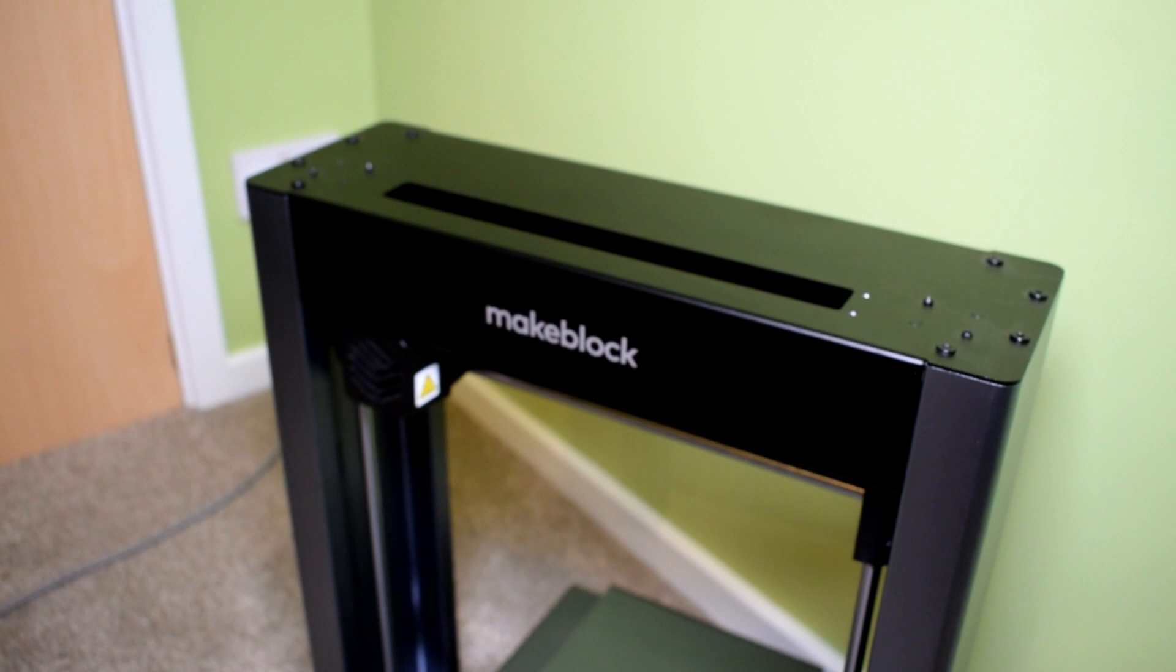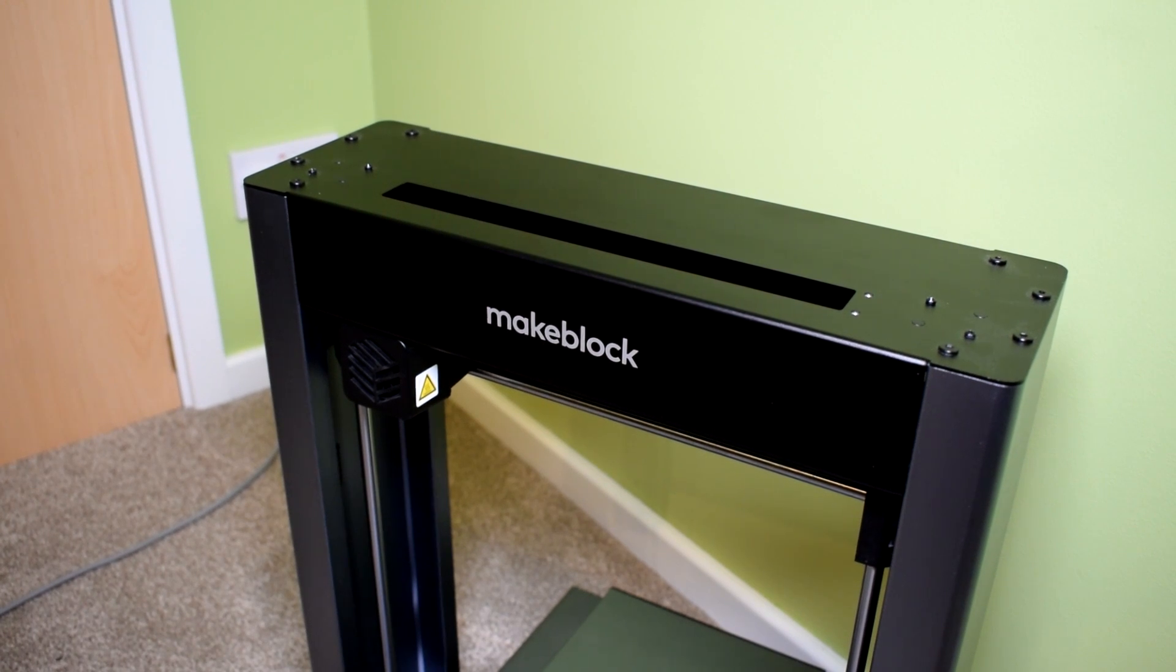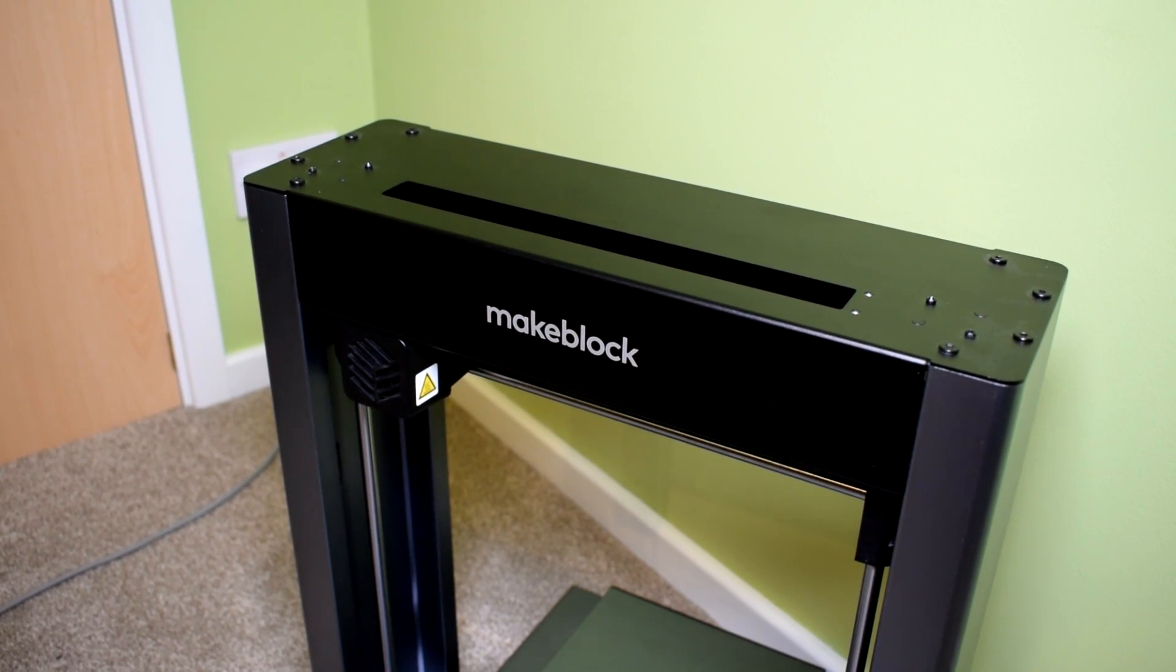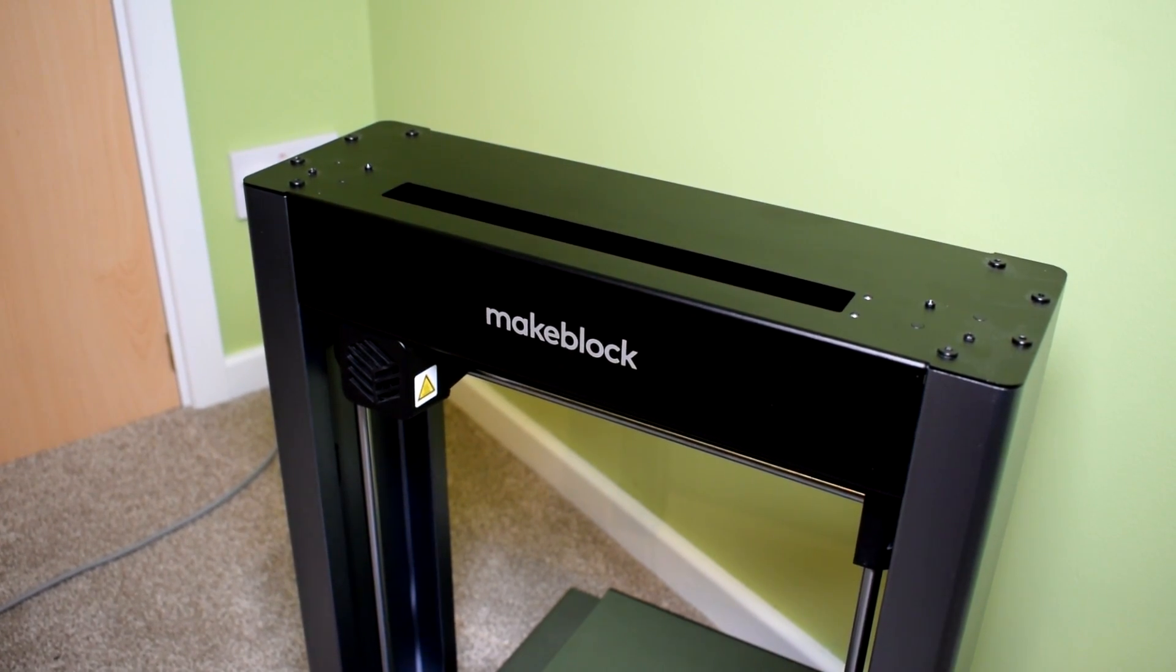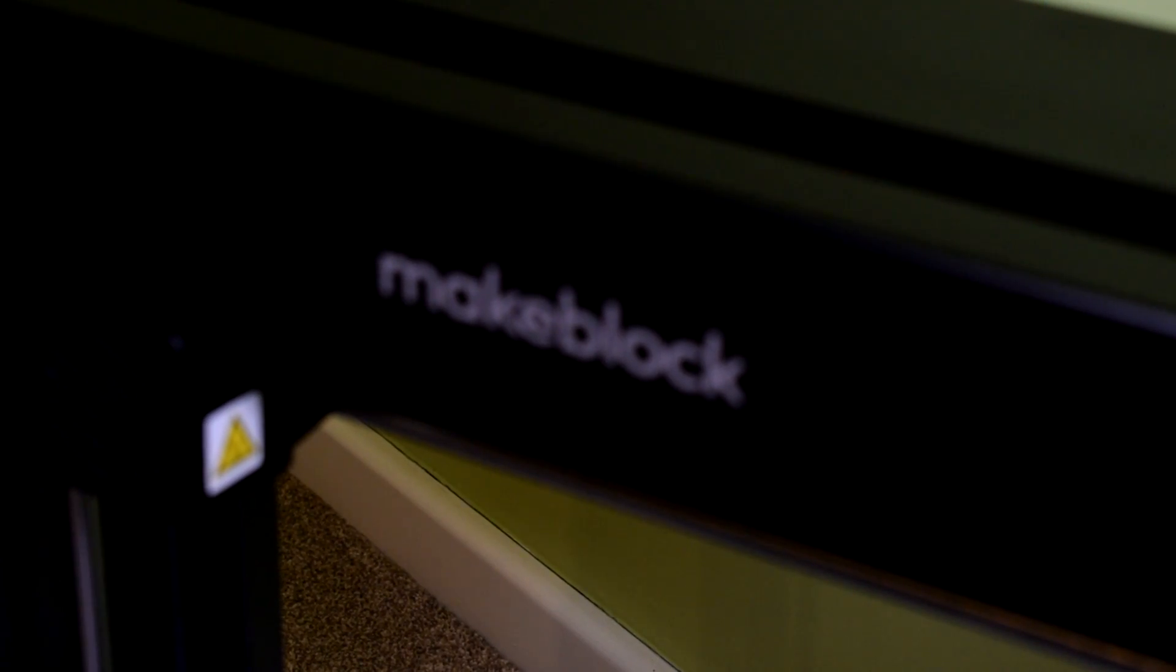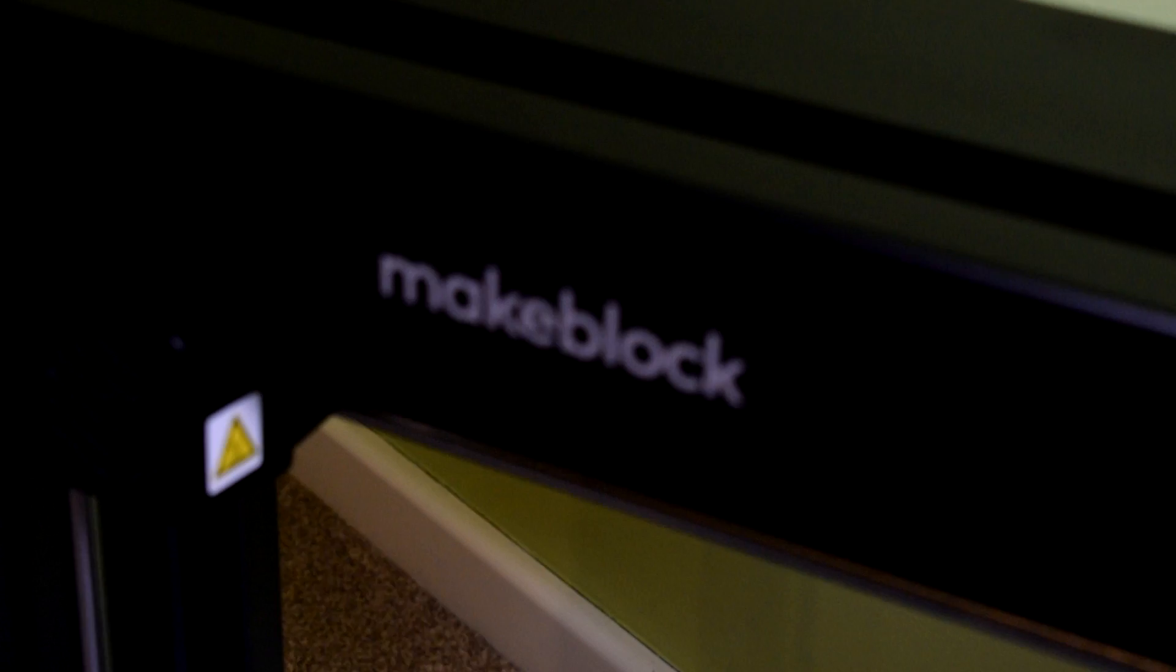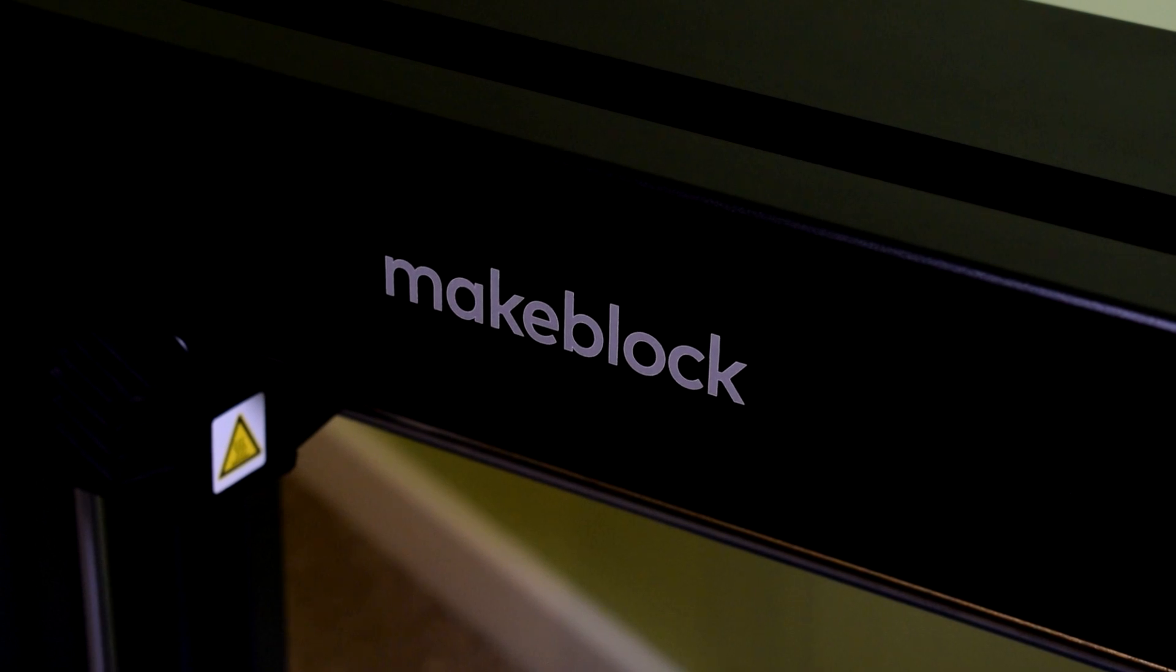Now I should just say that this isn't a sponsored review. I haven't been paid to give my opinion, but I do really like this printer and I do like what Makeblock are doing.